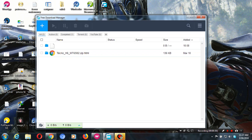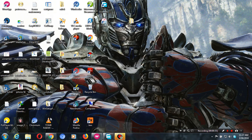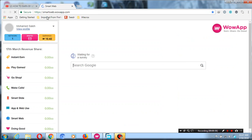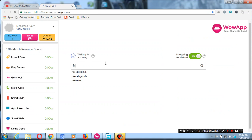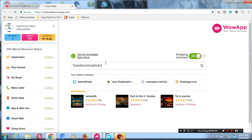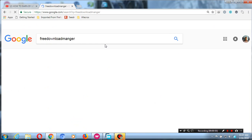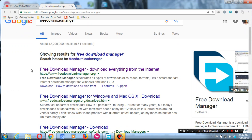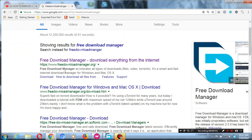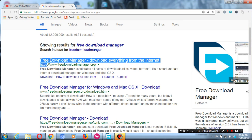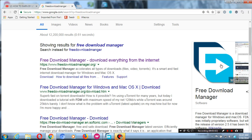First of all, you need to go to the website and download it. Let me show you. Search for Free Download Manager — this one, the first one. The website is www.freedownloadmanager.org, and this is the icon of the program, so you click it.